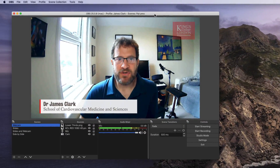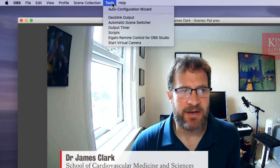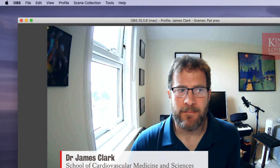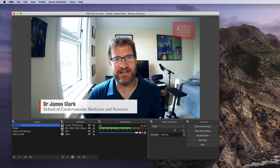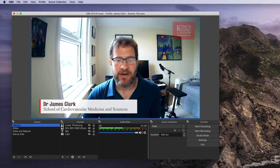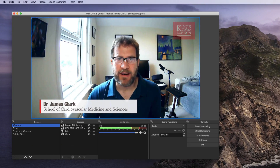Once you've installed your virtual camera driver simply load up OBS, go from the tools menu and choose start virtual camera. While you're in OBS nothing is going to actually happen but you are now streaming whatever is in this output window to a virtual camera driver and you can insert this virtual camera into your Teams or Zoom meetings.